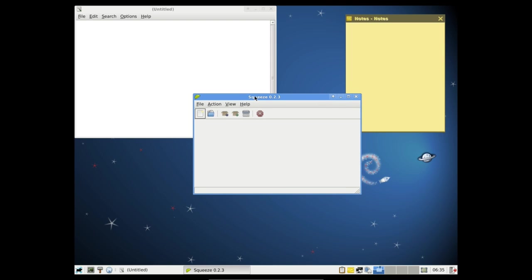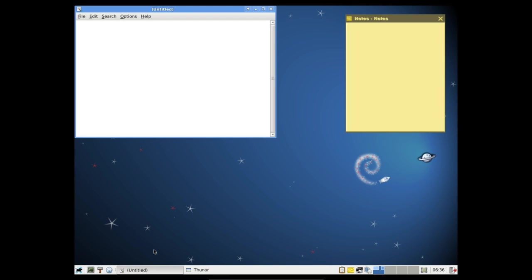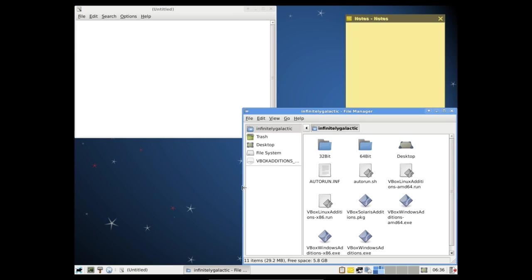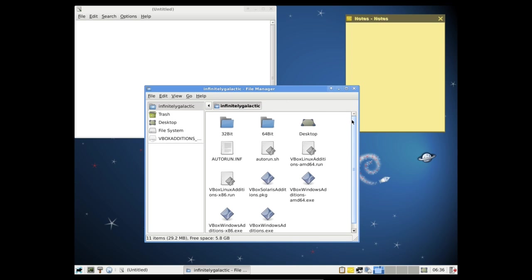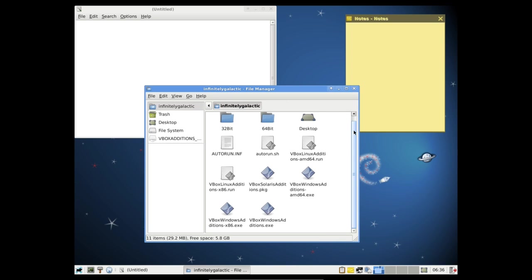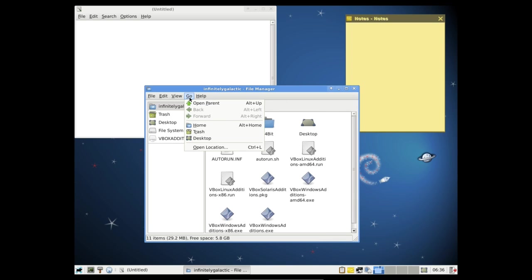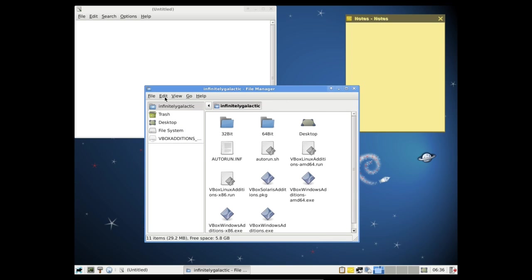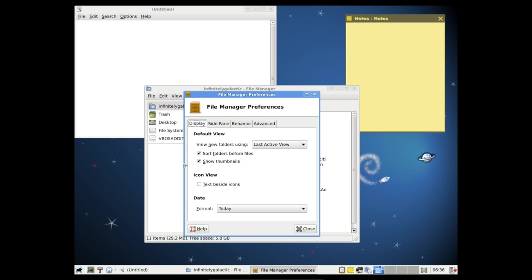And here we have Squeeze. Now don't get this confused with Debian Squeeze. This is simply a file archiver that comes with XFCE so don't be confused as to what that is. That is simply an archiver like File Roller or like the XArchiver. We have another terminal. We have the Thunar file manager which of course is the default file manager for XFCE. Very lightweight, similar to PCManFM. I think PCManFM is slightly lighter but it may not have as many features as what XFCE does.